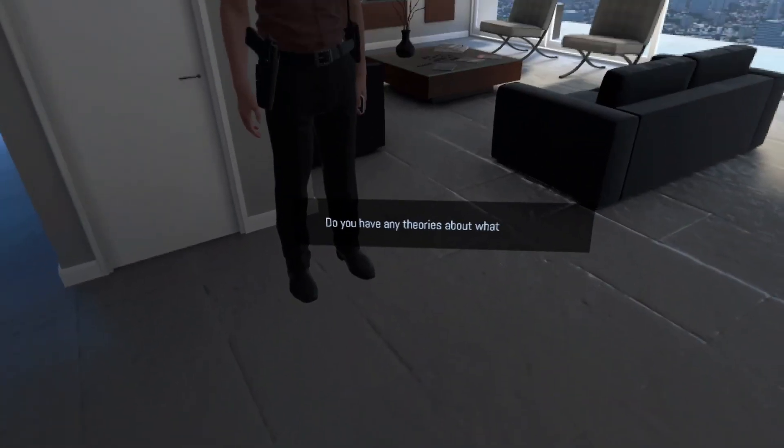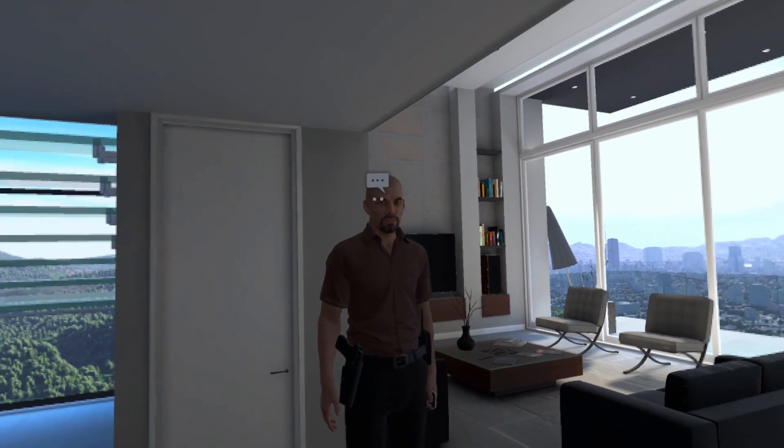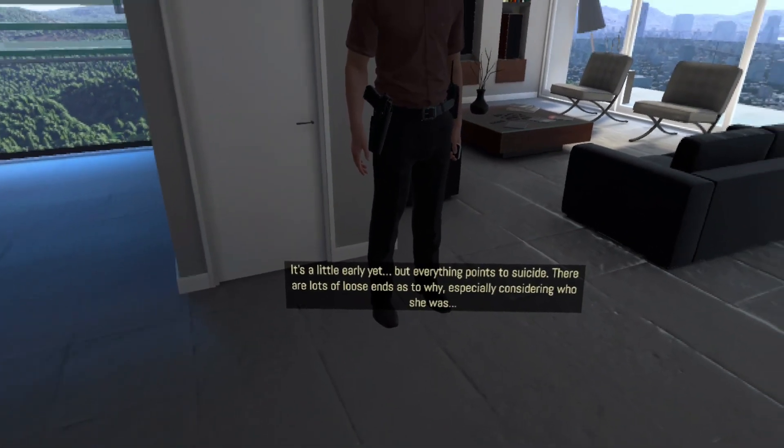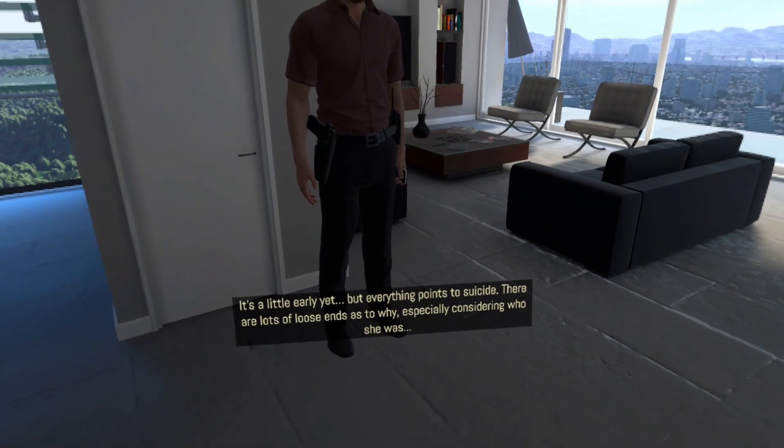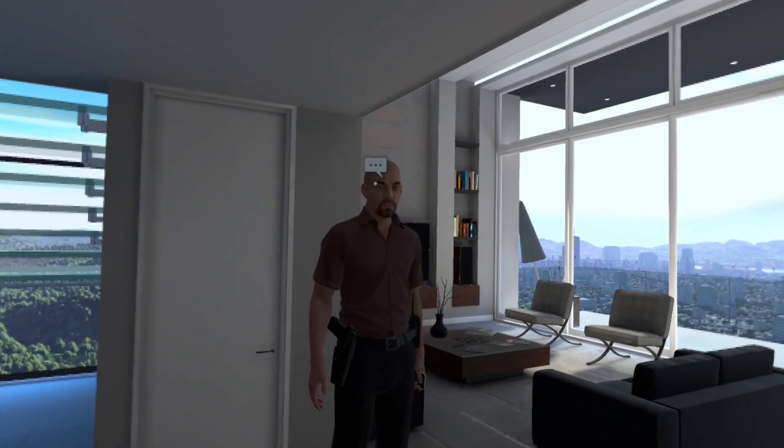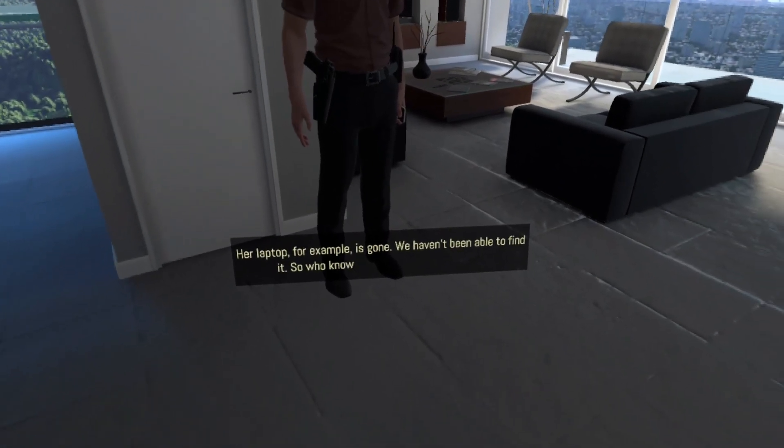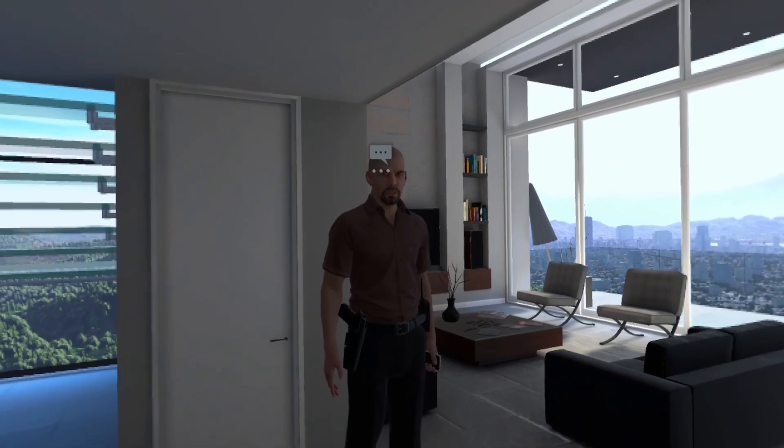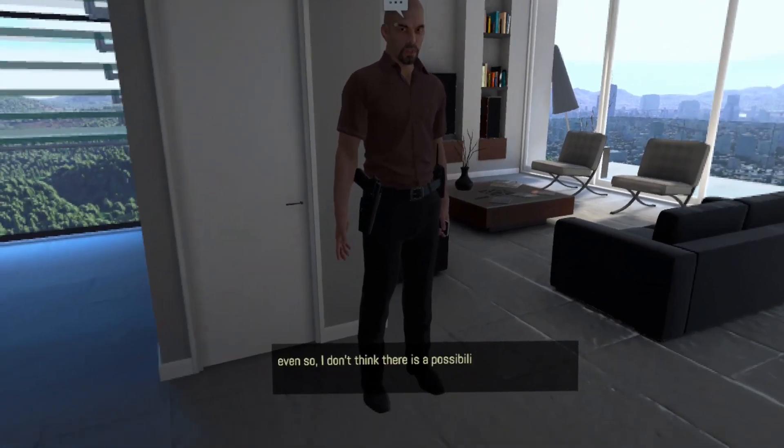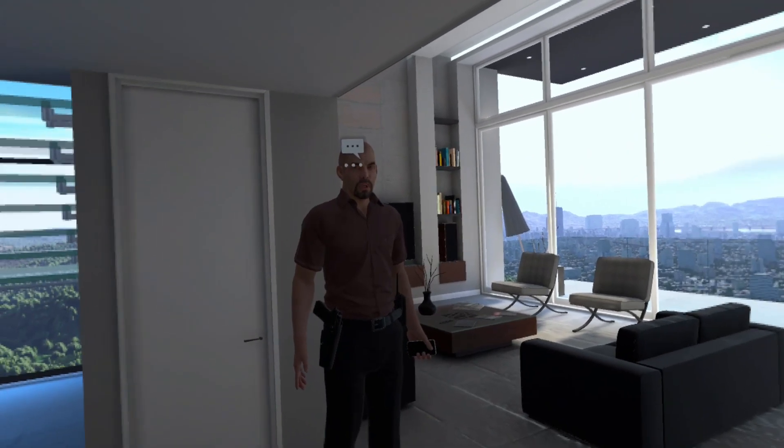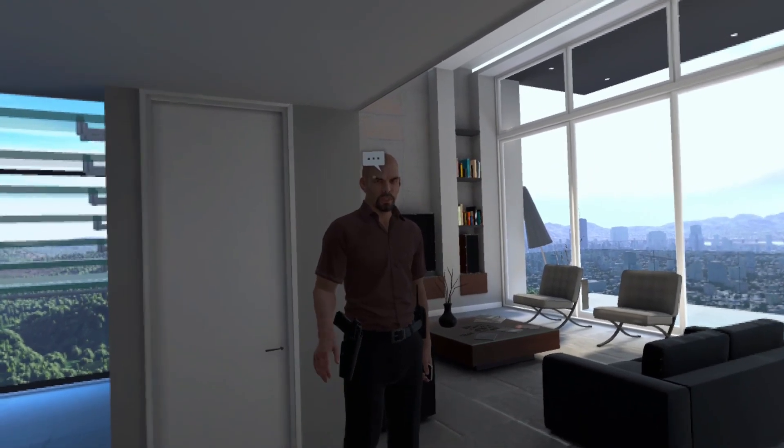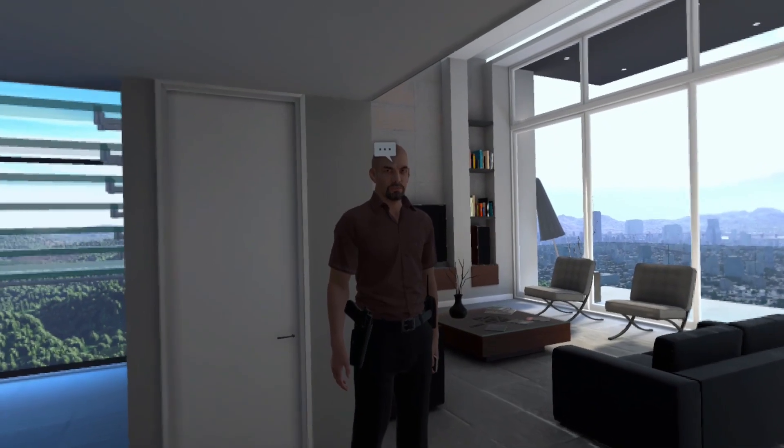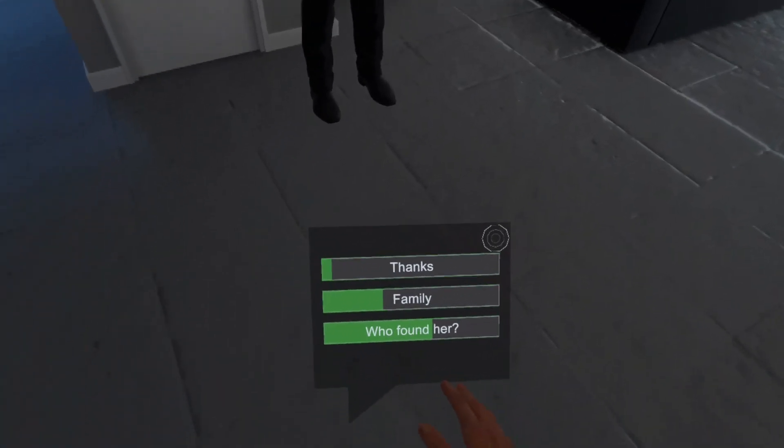Seven-Edward-Victor-Key-Eight-Five-Four. Oh, I can crouch. Okay, but I still want to figure out how to click any of these, and I'm not managing to click any of these things. Okay, here you go. Do you have any theories about what happened? It's a little early yet, but everything points to suicide. There are lots of loose ends as to why, especially considering who she was. Her laptop, for example, is gone. We haven't been able to find it. So who knows how deep that thing goes. Even so, I don't think there's a possibility someone sneaked in and forced her to take some pills somehow. But don't take my word for it. We don't even have the full autopsy report yet.